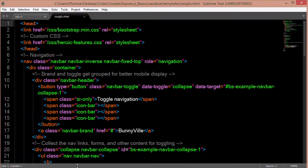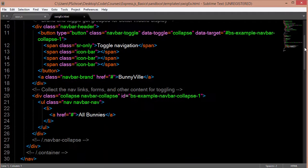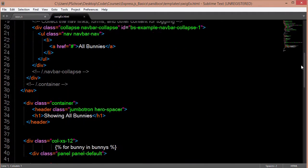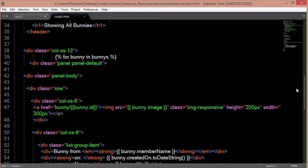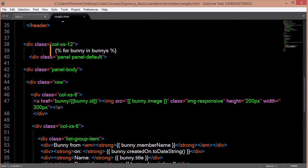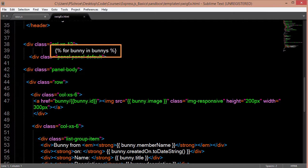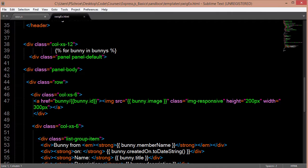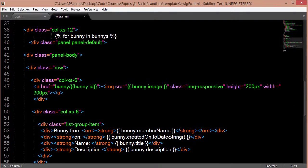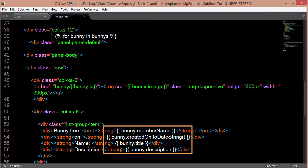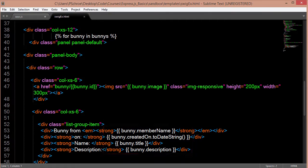So we can take a look at an example Swig file and for this one right up here at the top I'm using some code in order to loop through bunny and bunnies. So if I have three bunnies in my database that have some information about each bunny such as a member name, a date created, a title, a description.